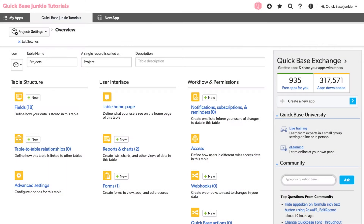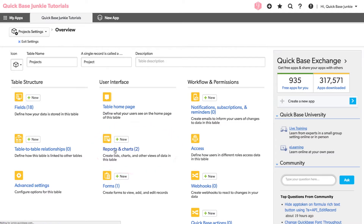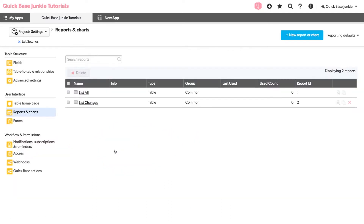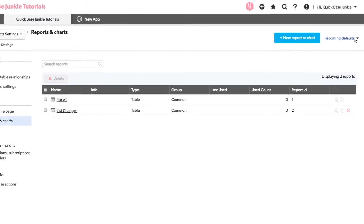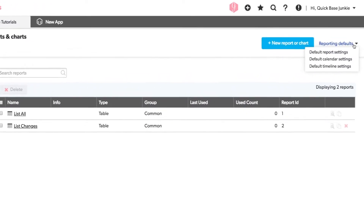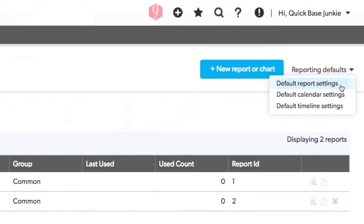To stop new fields from being added to all new reports, you'll want to go into the table settings. Once in the table settings, we'll click on Reports and Charts. From here, in the upper right-hand corner, you'll see the option for Reporting Defaults. Choose the default report settings.